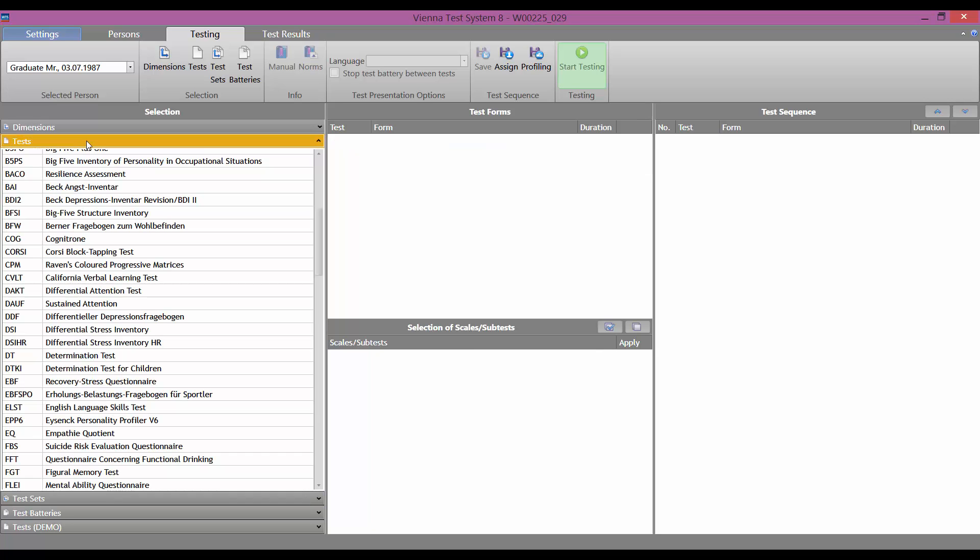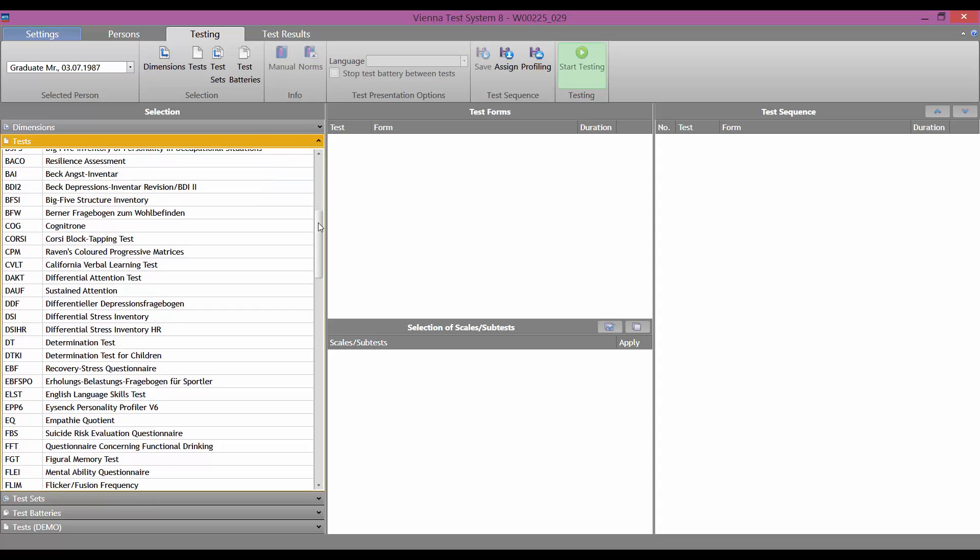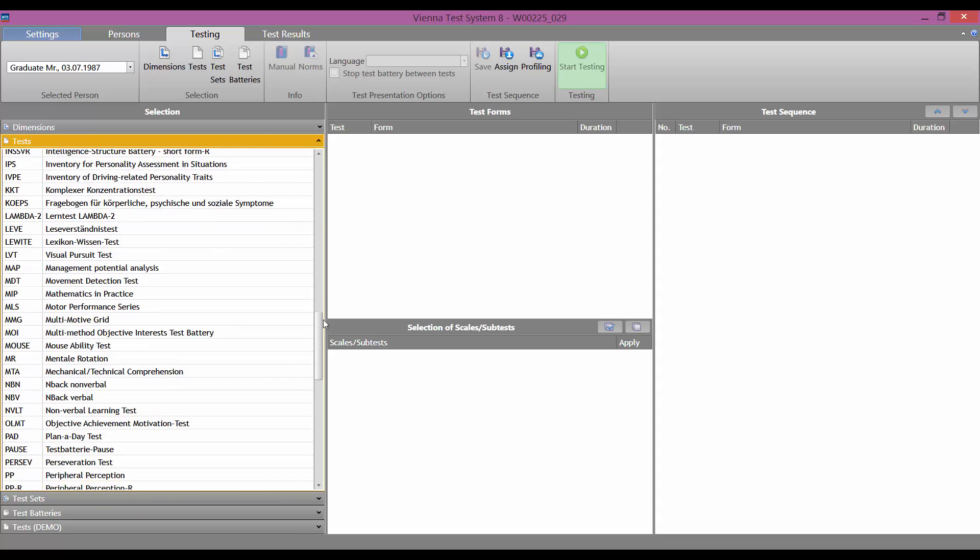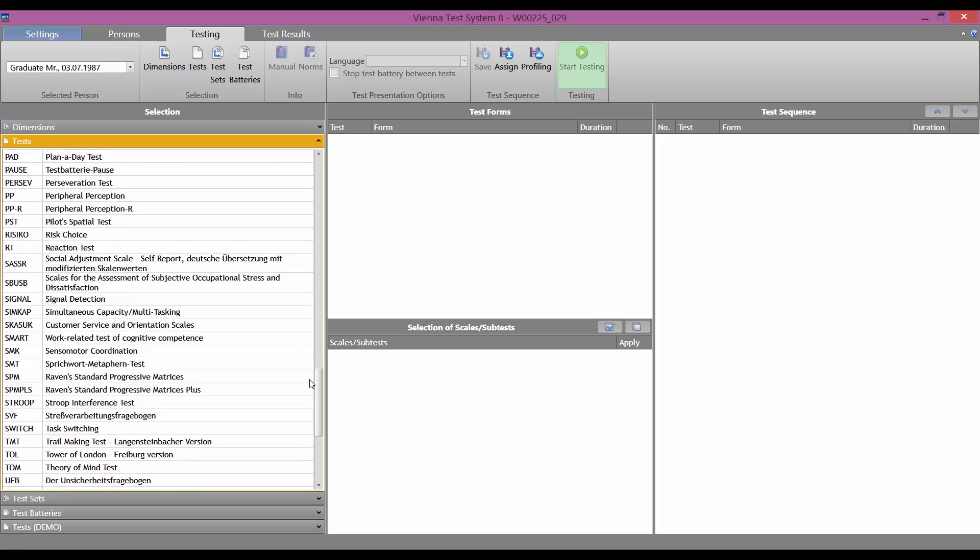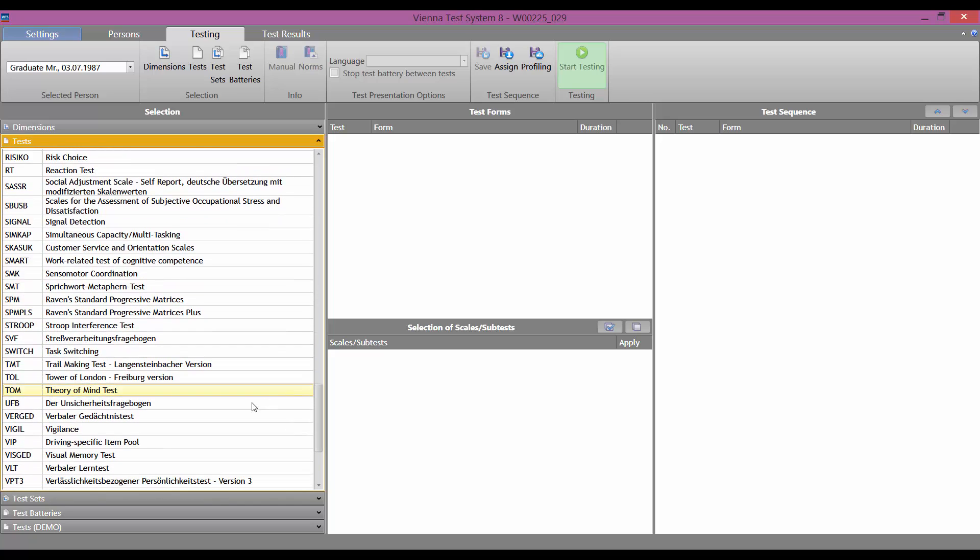We are now going to present the test Tower of London Freiburg version. Its short name is TOL. So we click on this test in the left-hand column, in the tests sub-menu.